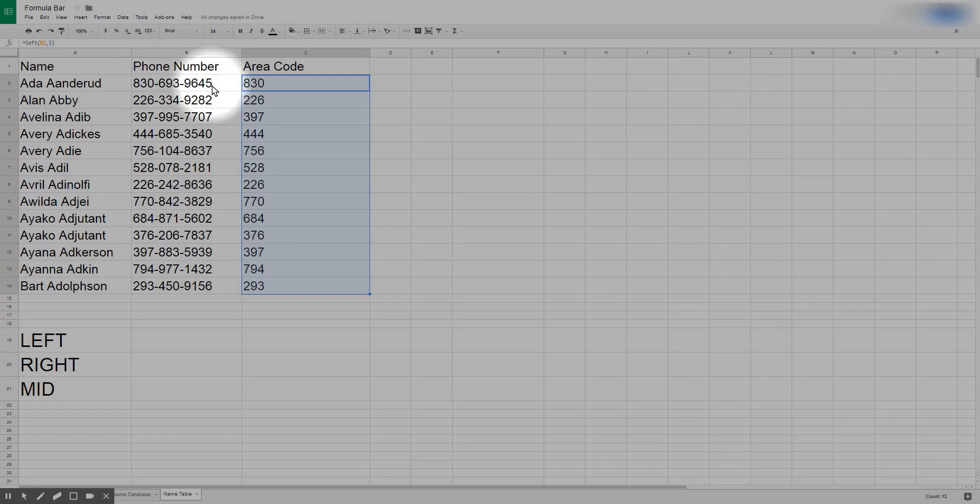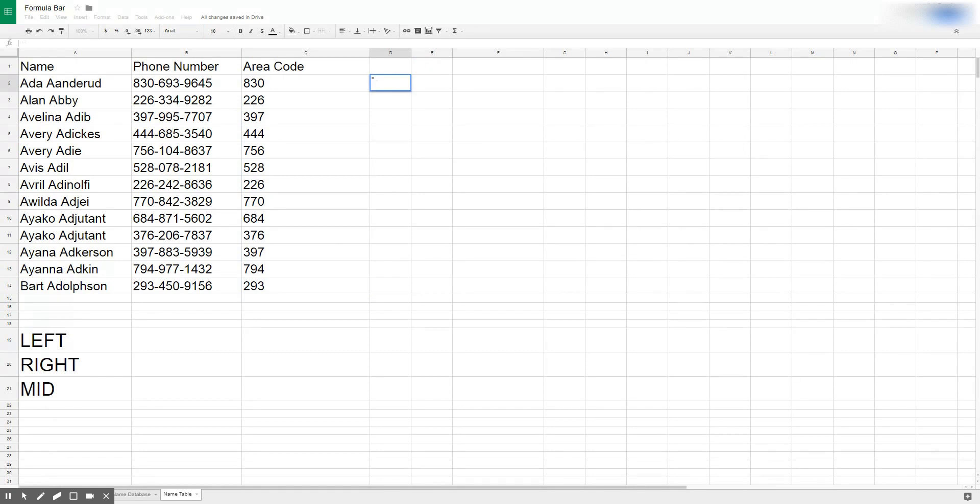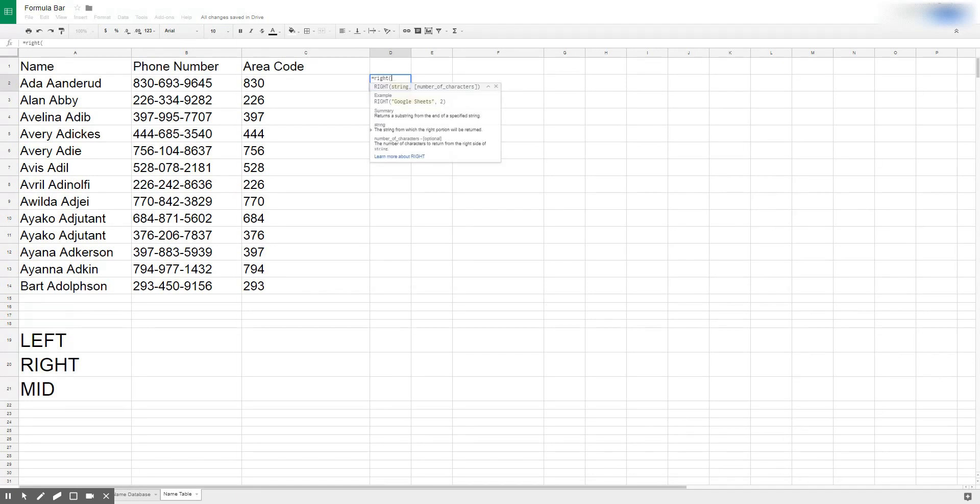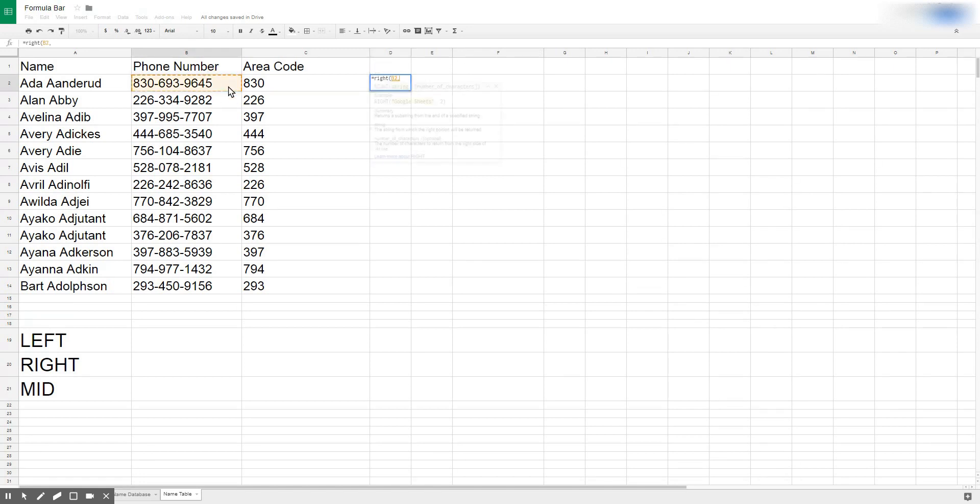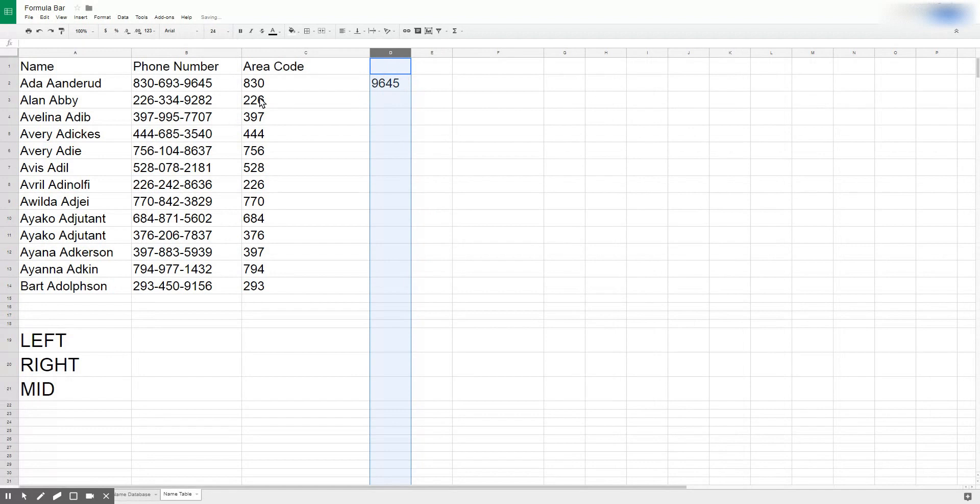Let's say for a hypothetical example here we want to pull the last four characters of their phone number, maybe to use it as a key in a table. I'm going to type equals RIGHT, open parentheses, and then the string reference, comma four, and close it. And now we're able to pull out that data.